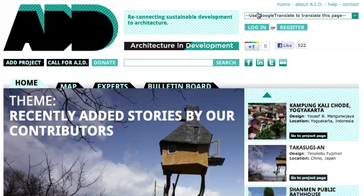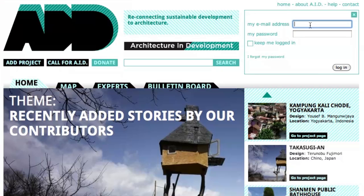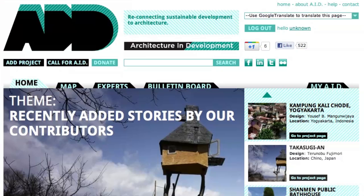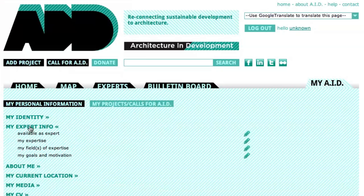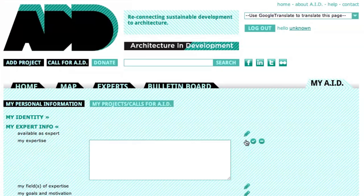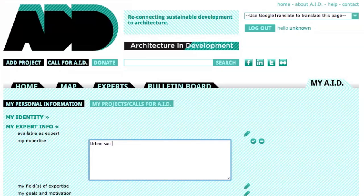Architecture in Development is a user-generated platform, which means you're welcome to contribute. After registering, you can add or edit information through MyAID. Here you can also create a profile describing your field of interests and expertise.